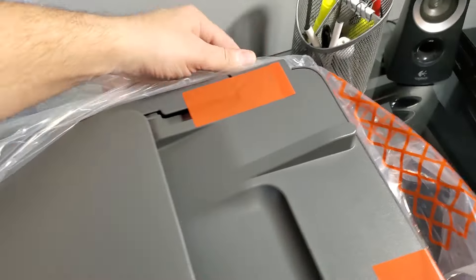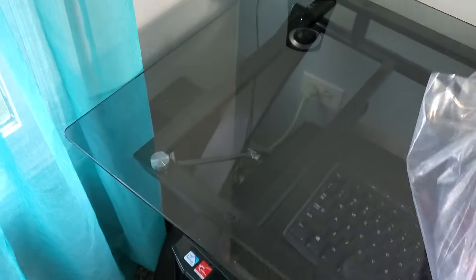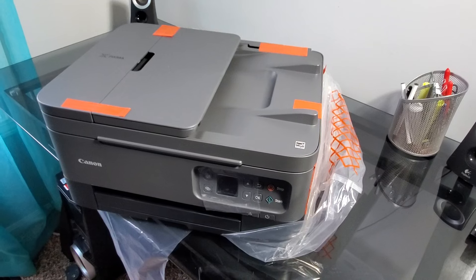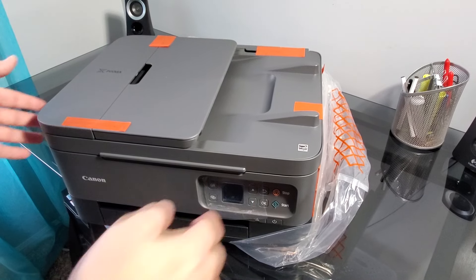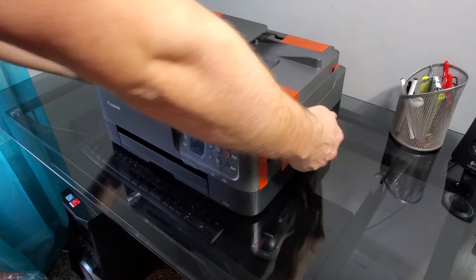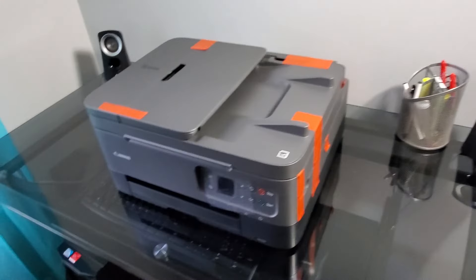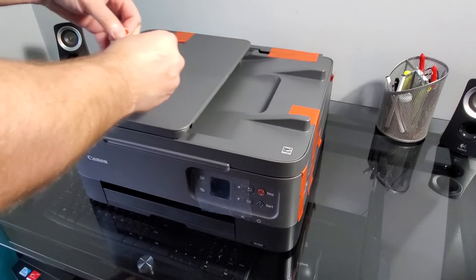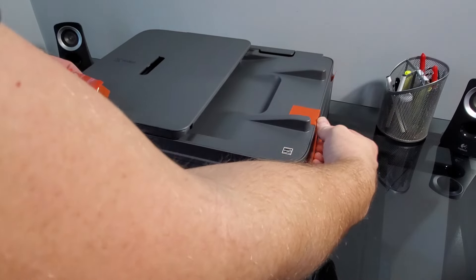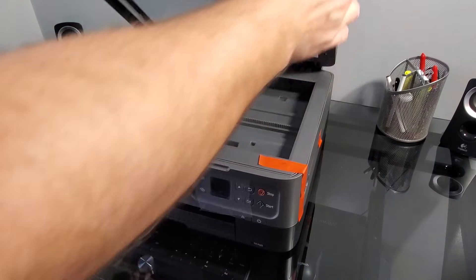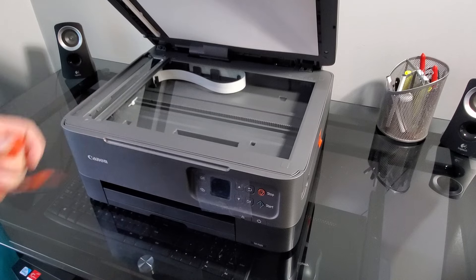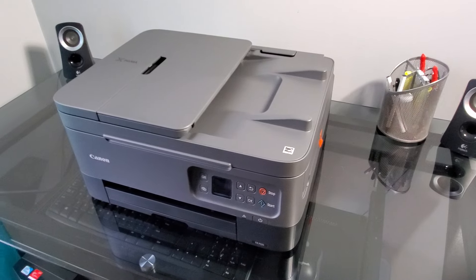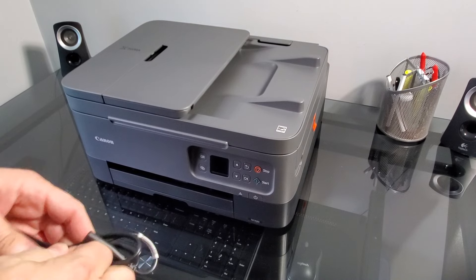So nothing else in the box. As you can see, we got everything out. Here's our printer. We're going to place it on the table, on the desk, and keep on unpacking it. So we'll just remove the rest of the packaging and we're just going to plug it in and set it up.